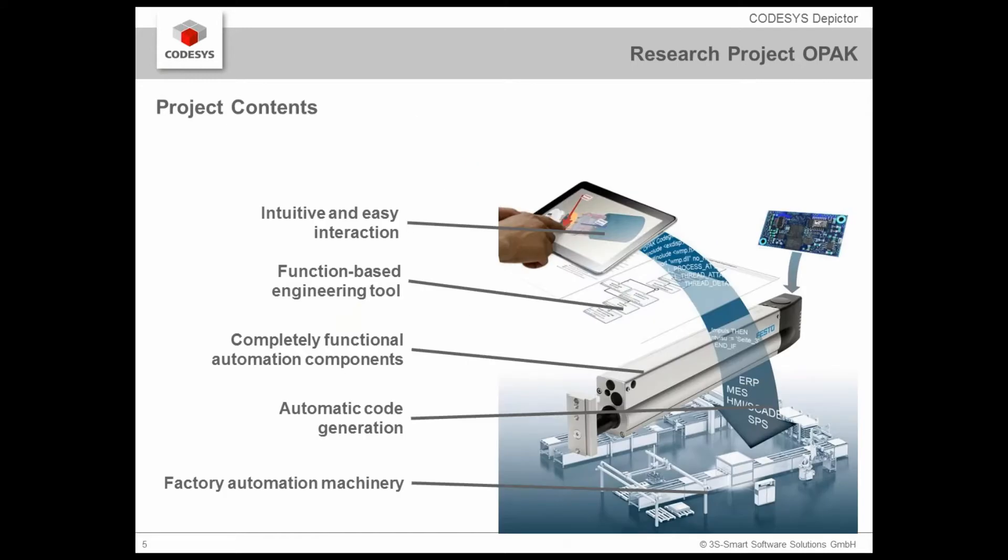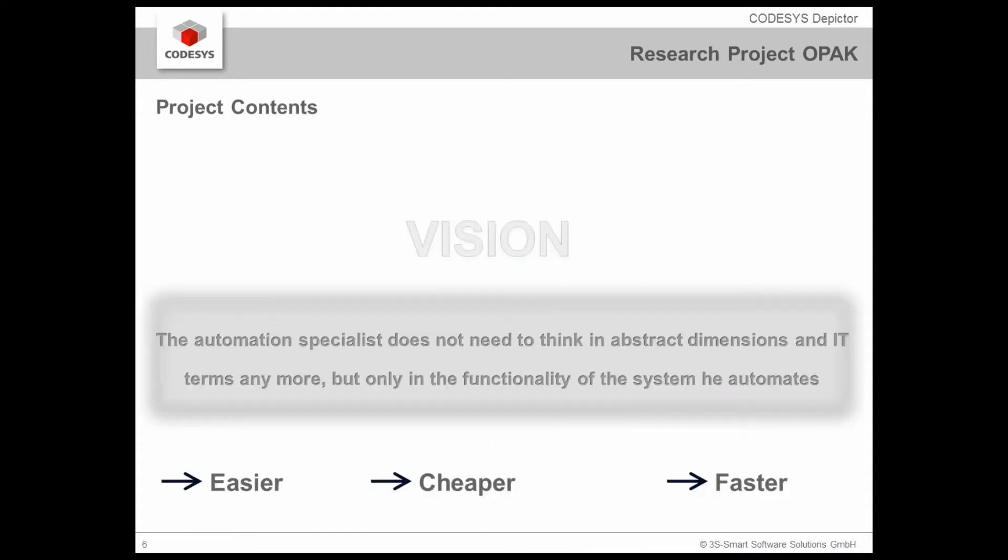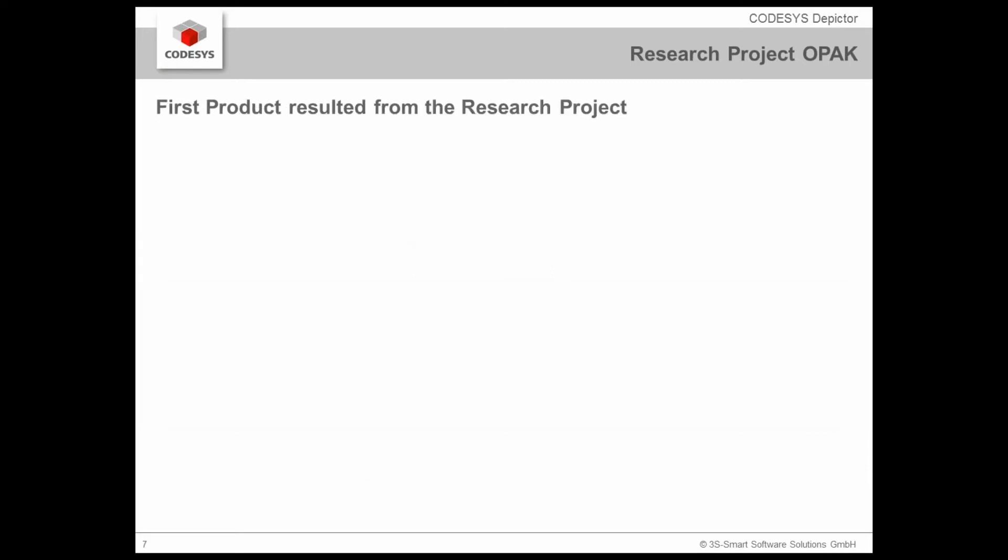The project contents contain the idea of realizing a very easy and intuitive interaction of the user who is thinking in technology not in programming, and to offer him a possibility to realize his complete automation by the way of functional elements with automatic code generation. The main vision is to enable the automation specialist not to need to think in abstract dimensions and IT terms anymore but in the functionality of the system he automates. The aim is to make it easier, cheaper and faster for him to realize his application not by the means of software but by the means of functional elements he just combines.